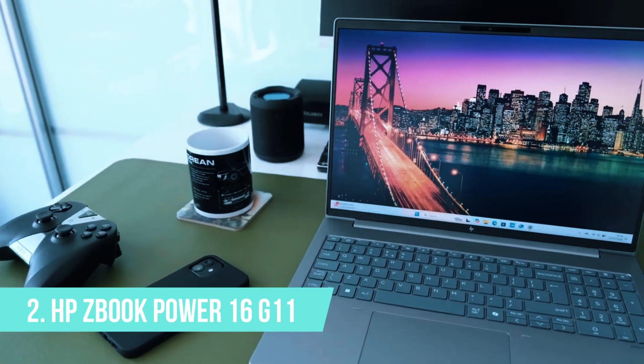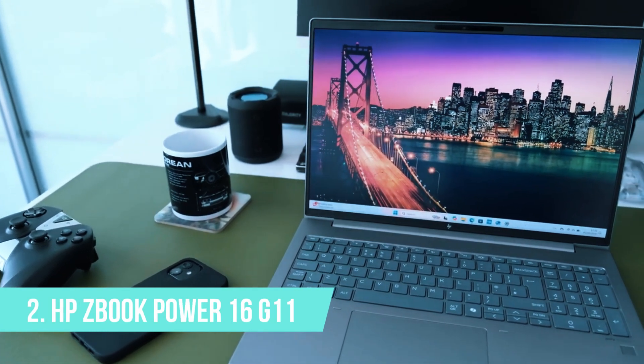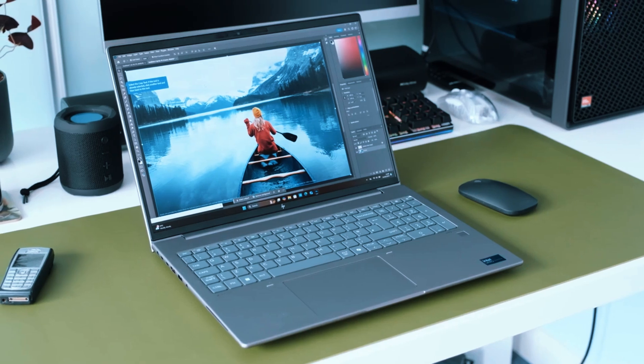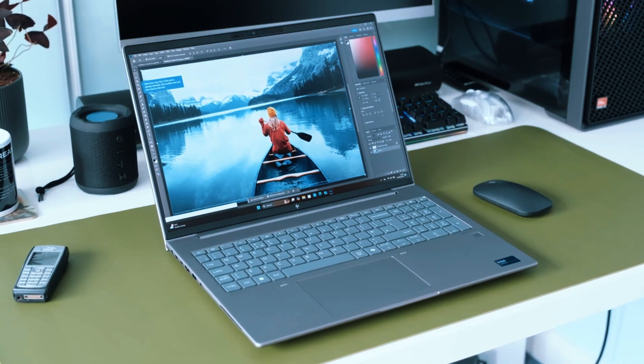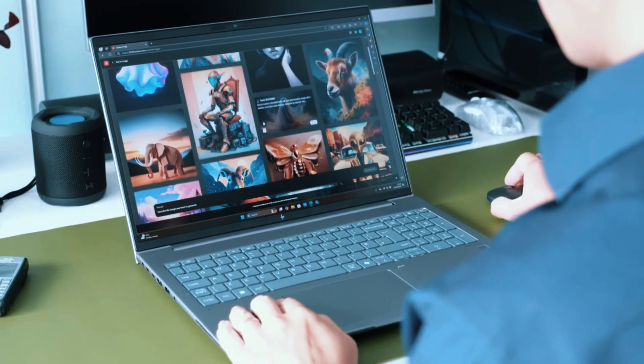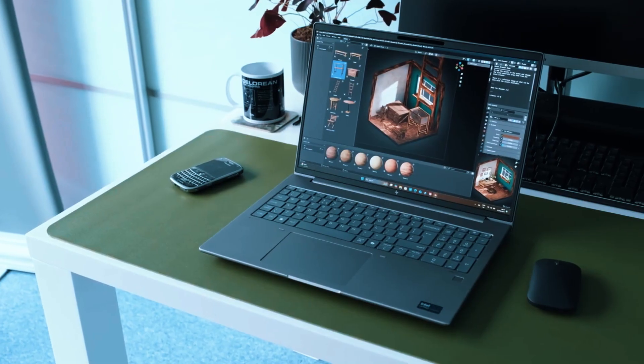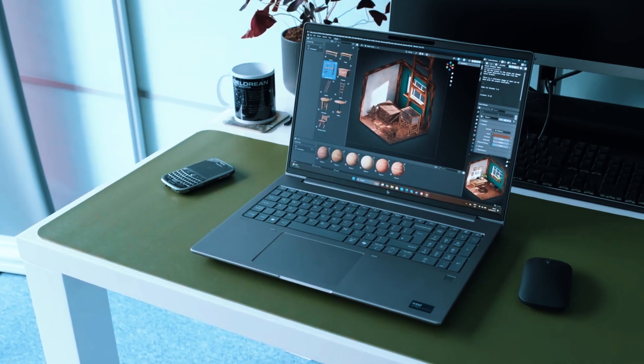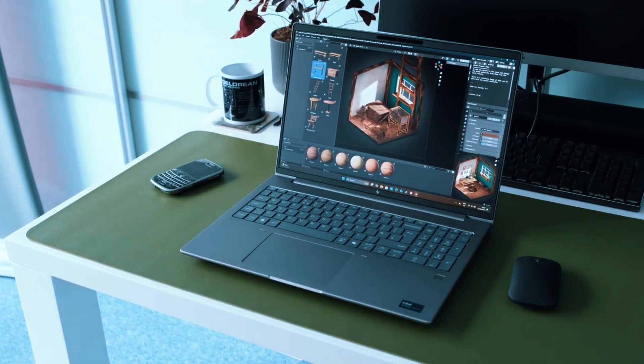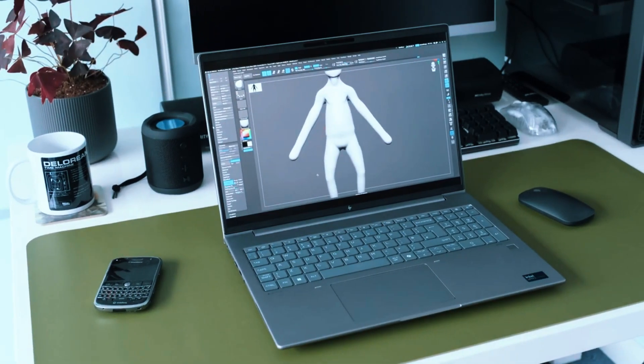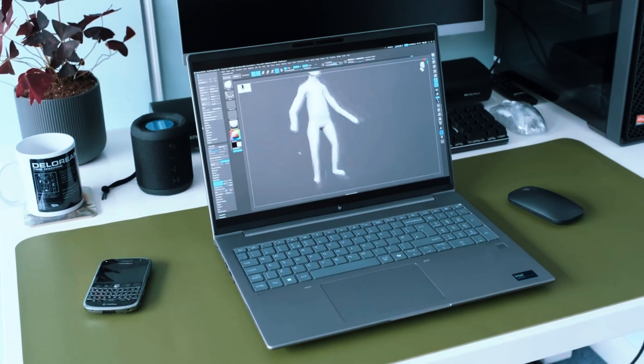Number 2: HP ZBook Power 16 G11. If you're working in a high-demand environment, whether it's architecture, mechanical engineering, or civil design, the HP ZBook Power 16 G11 is the kind of machine that's built to keep up without compromise.